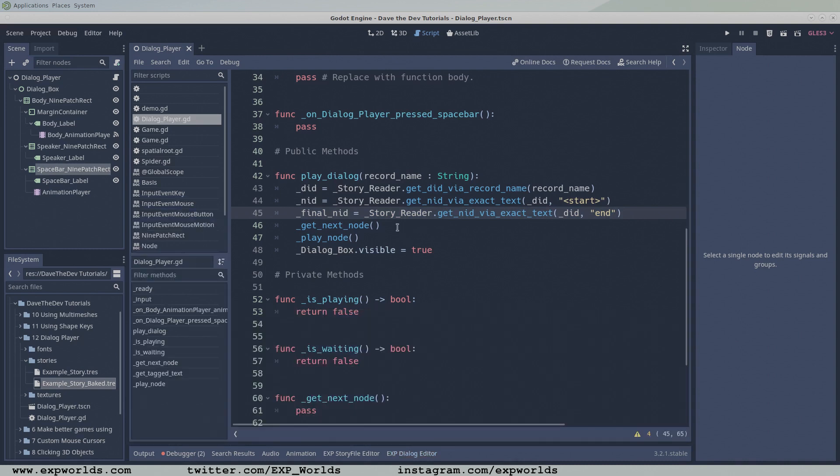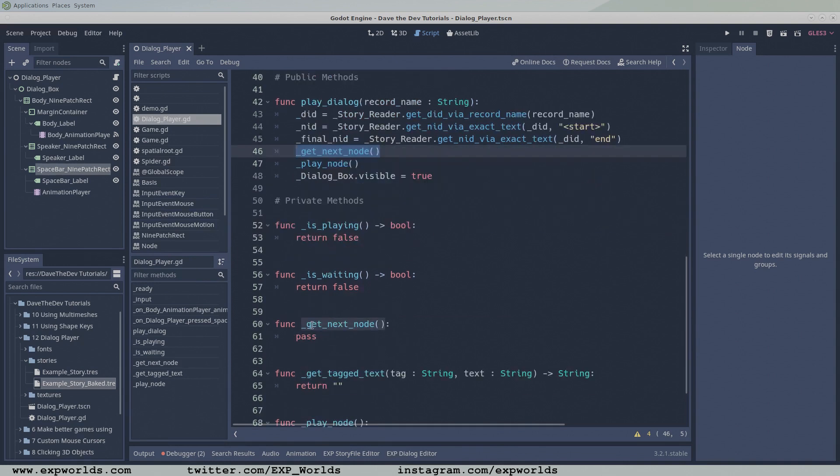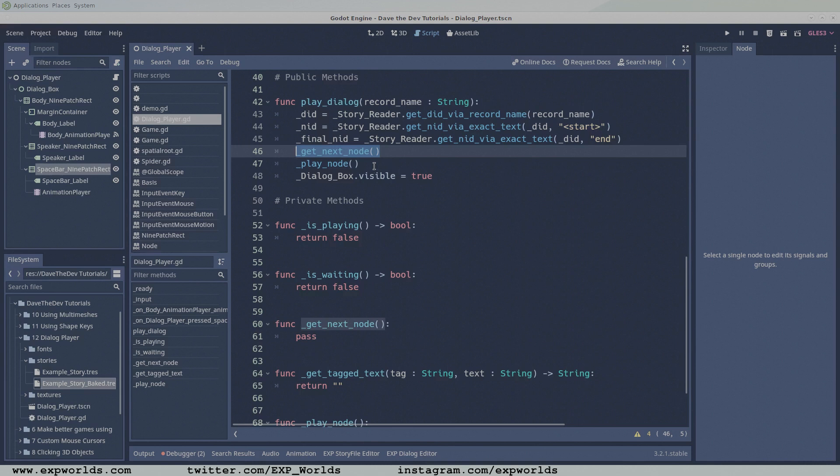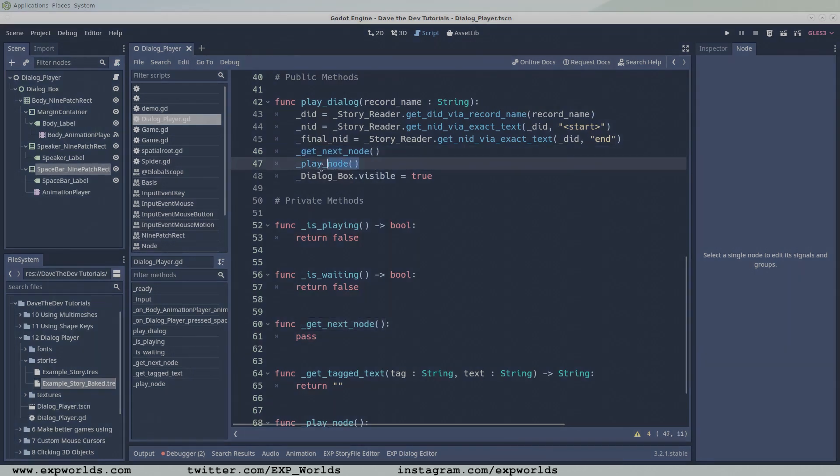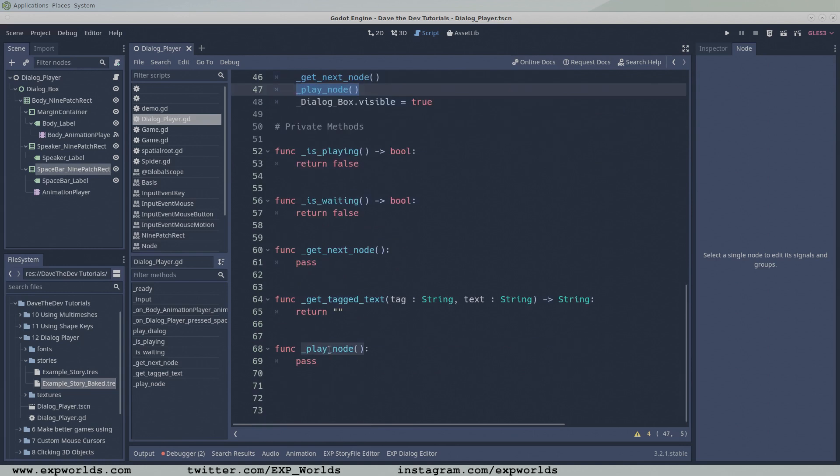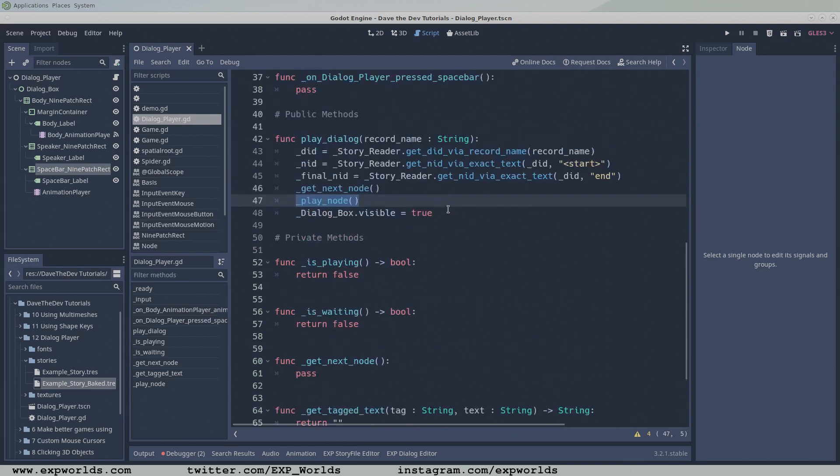Because the current node is our start node, it has nothing to display and we need to find the next node in the link chain. So we call the getNextNode function. Once the getNextNode function points our global NID variable to the first node we want to display, we can call the playNode function to load the first node's data into our dialogue box.